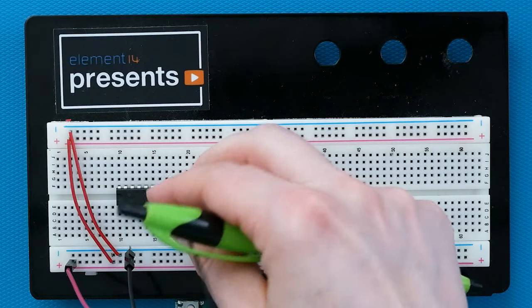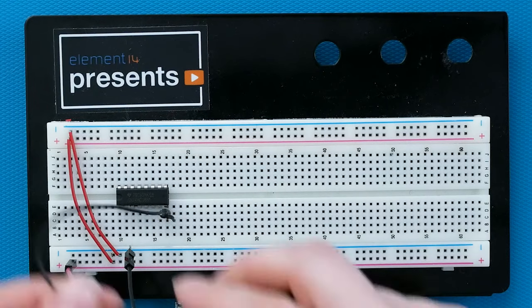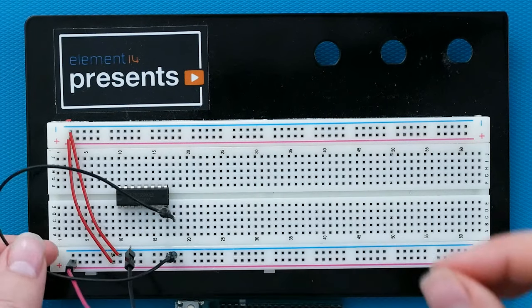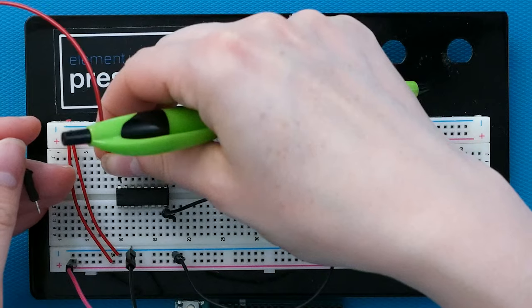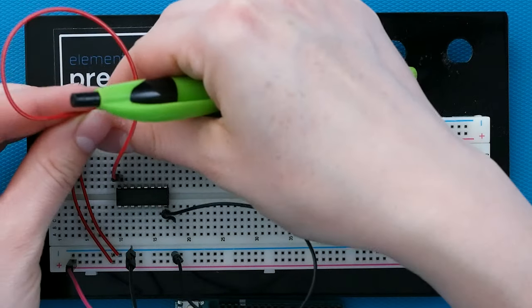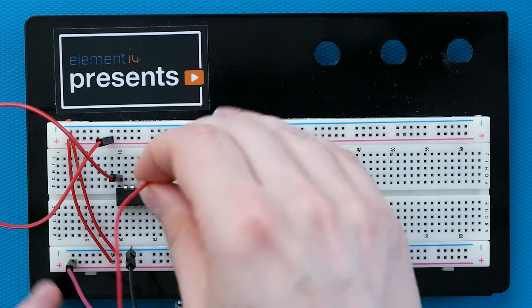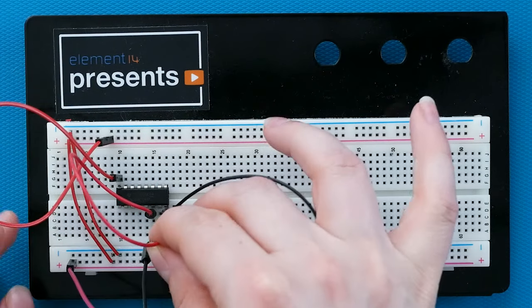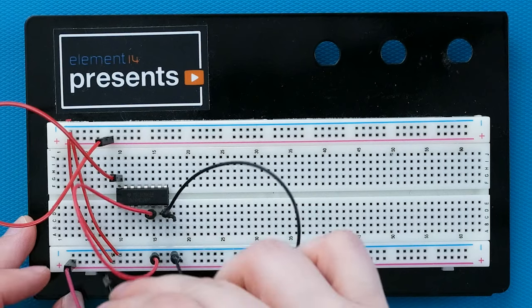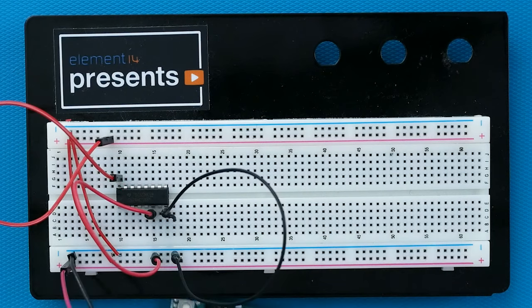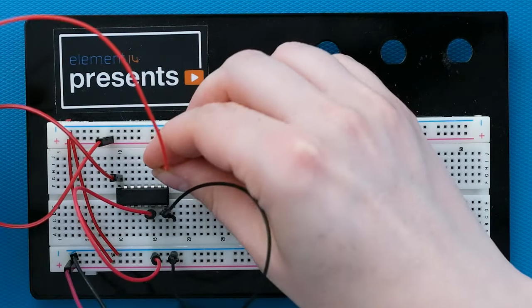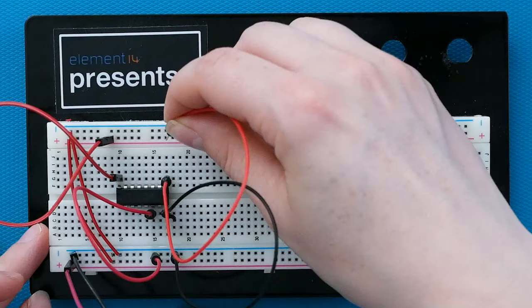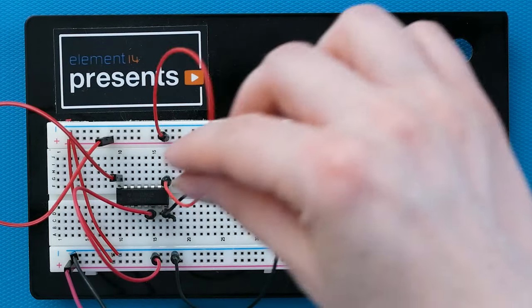For the shift register, start with pin 8 connected to ground and pin 16 connected to VCC. As we determined before, we can connect pin 6 CE to ground to keep the clock enabled. And pin 9 MR to VCC to keep the reset inactive.